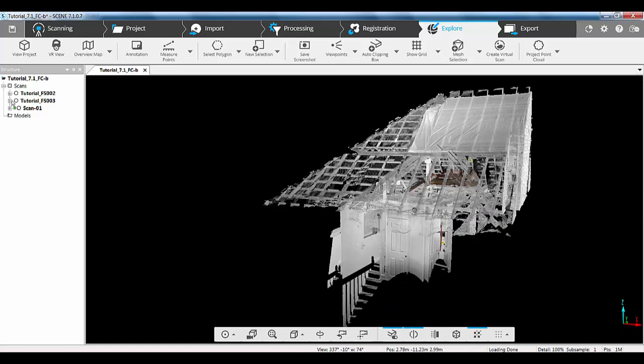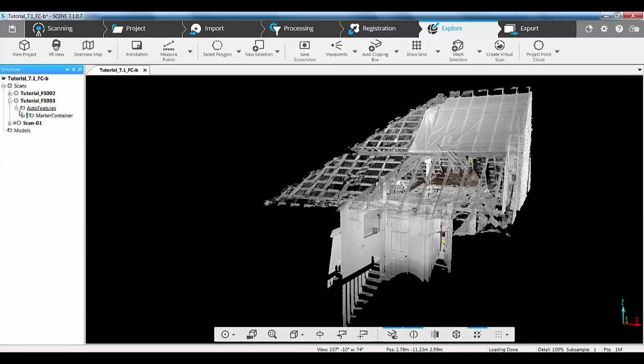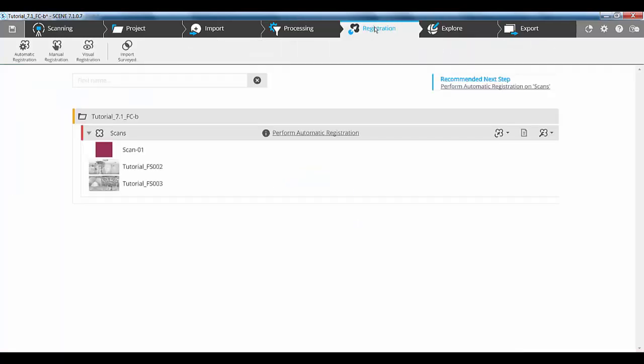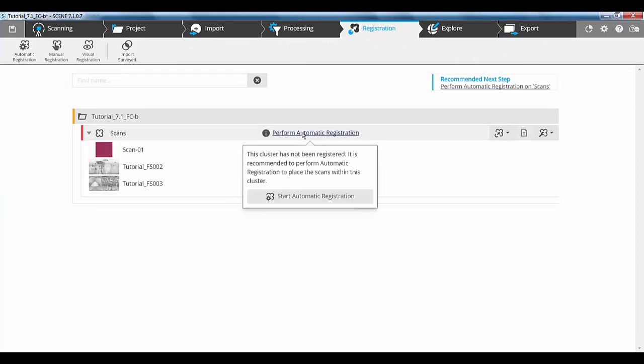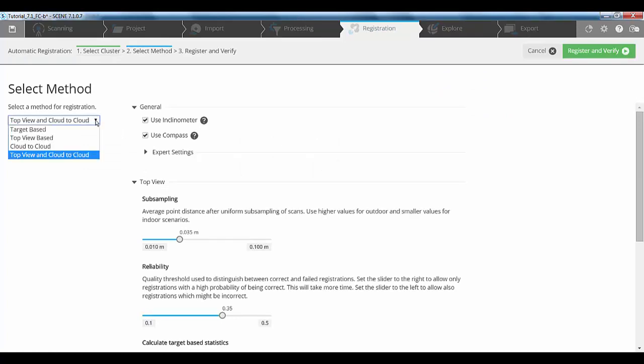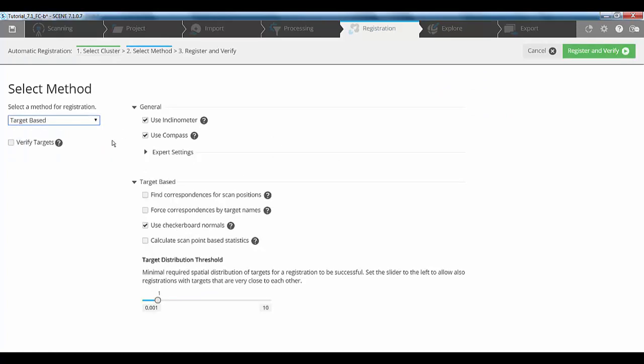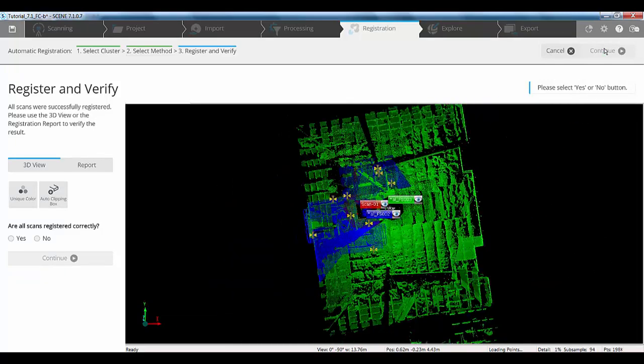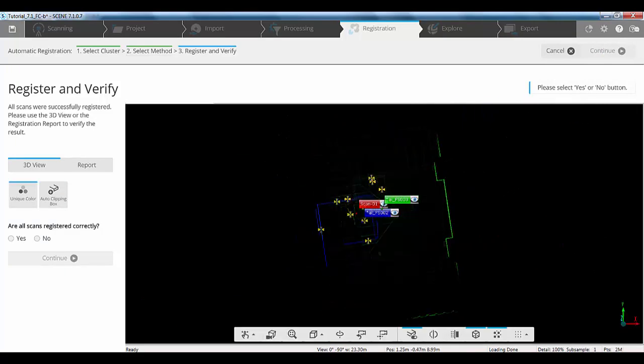So, now the next phase is to check first off that we've got our markers which we've already checked on the focus scans and check that the markers have come across on the freestyle scans. So, if we go to our registration tab and this time we're going to perform an automatic registration and start that automatic registration and this time rather than using top viewing cloud to cloud, we're actually going to go for a target based registration. I'm going to leave all the settings as they are and click the register and verify option.